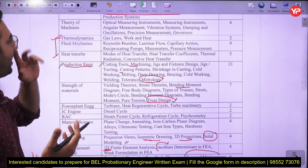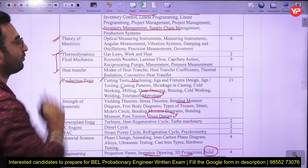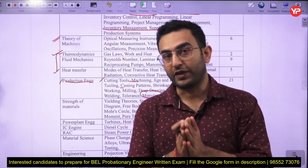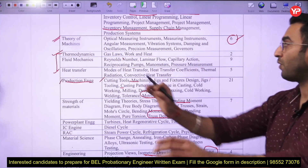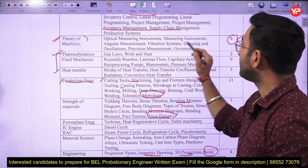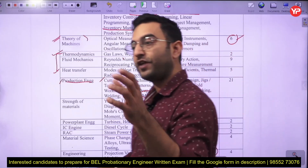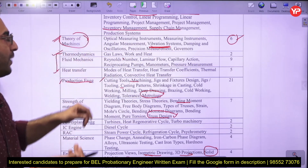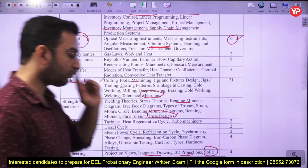Theory of machines is also very important from the BEL point of view. In 2023, about 15 percent of the exam was from this subject; in 2025, about 6 to 7 percent. The majority of questions from this topic are from the vibration part — both free vibrations and forced vibrations. Questions related to governor and flywheel are also asked.